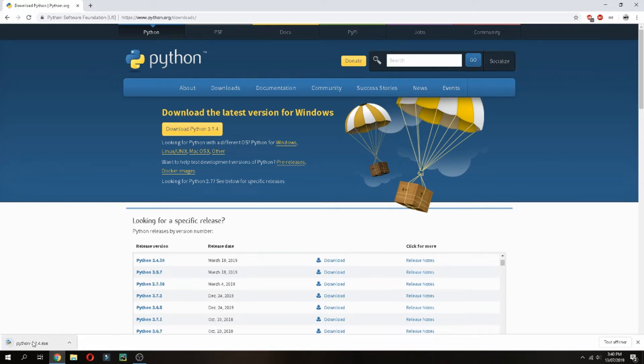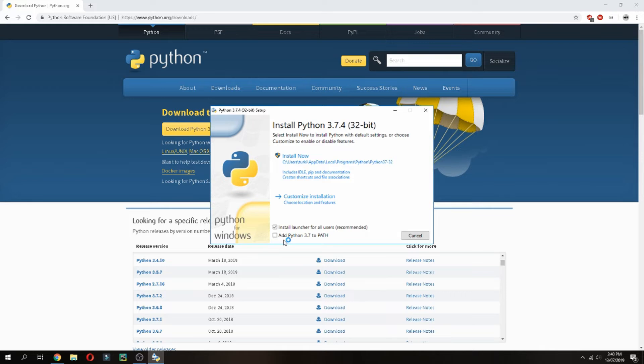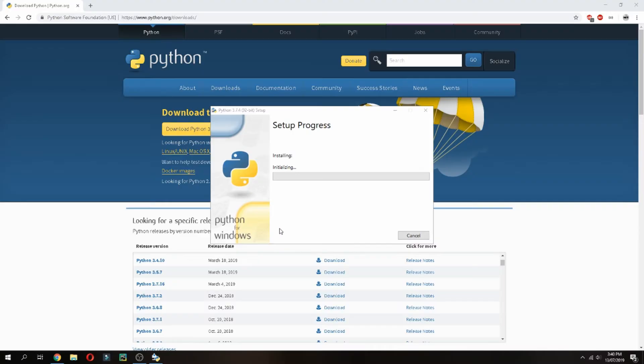Okay, let's open the installer after the download. Add Python 3.7 to path and click install now. It starts to install.